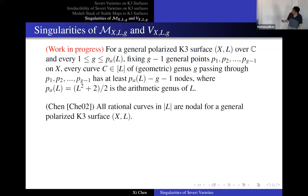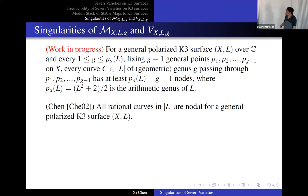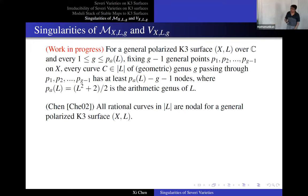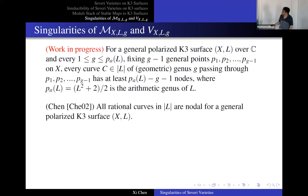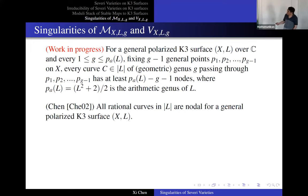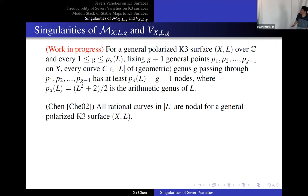Some consequences: for genus zero, every rational curve is actually nodal. I can formulate this as: fix g minus one general points and look at the curves of genus g passing through those g minus one points. That's going to be a one-parameter family. In this one-parameter family, every member is nodal outside at most one cusp. So every member has at least p_a(L) minus g minus one nodes, meaning the remaining singularity has delta-invariant one — so it's either a node or a cusp.